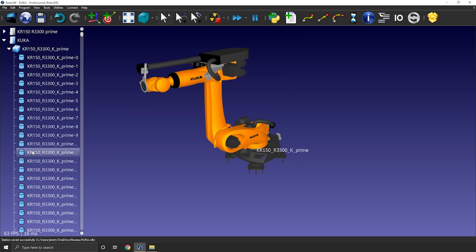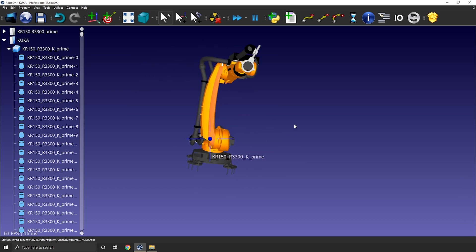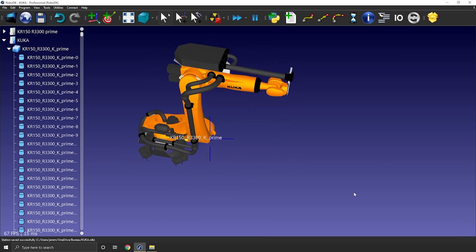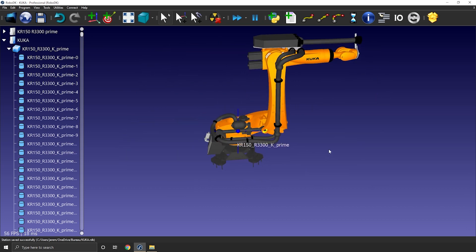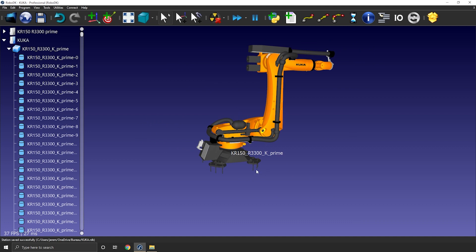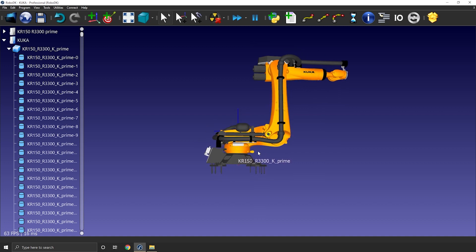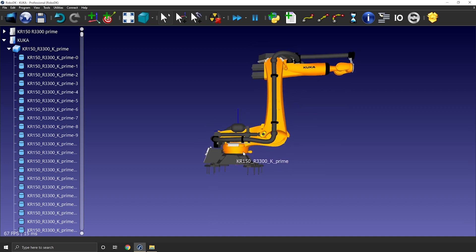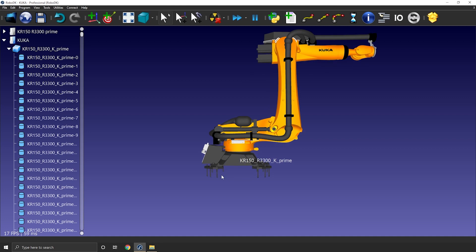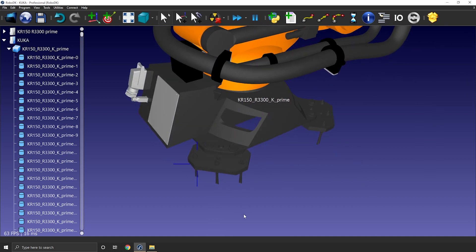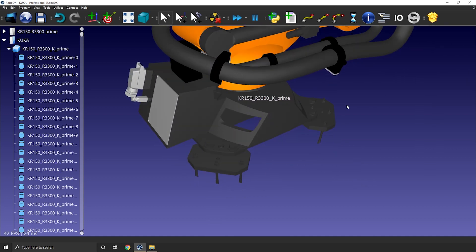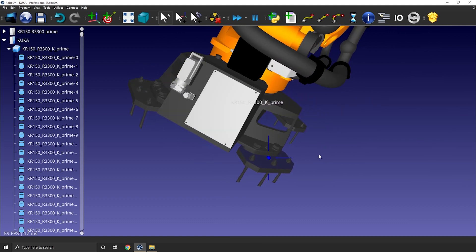So our goal is to remove everything we don't need and group the rest, robot section by robot section. One group for the base, one group for J1, one group for joint 2, and so on. In this case, we can remove this part of the base, so we don't really need the attachment to the ground, so we can remove all the bolts and the plates.